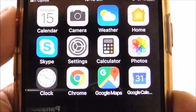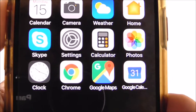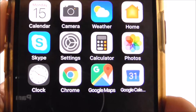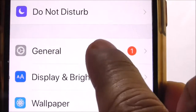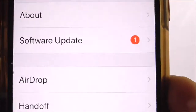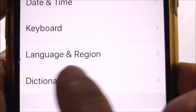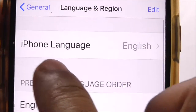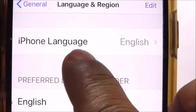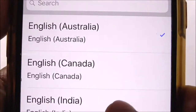Hello everyone. In this video I'll show you how you can change the language on your iPhone. You need to select Settings, then once in Settings you need to select General, and once in General you need to navigate and select Language and Region. At the moment it says iPhone language: English.